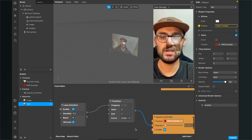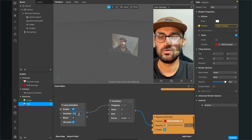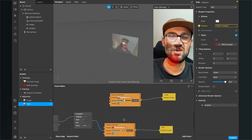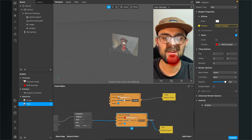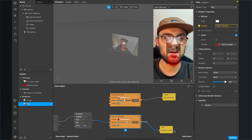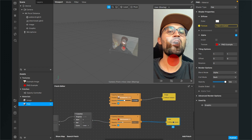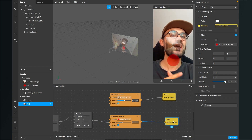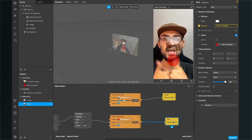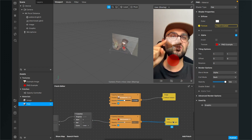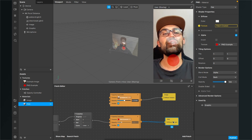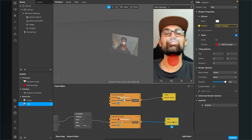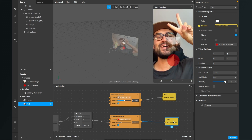That's all the magic of the opacity controller in Spark AR Studio. I hope this video was helpful — if so, give it a thumbs up, and if you're new to this channel it would be nice if you subscribe. See you in the next video, bye!